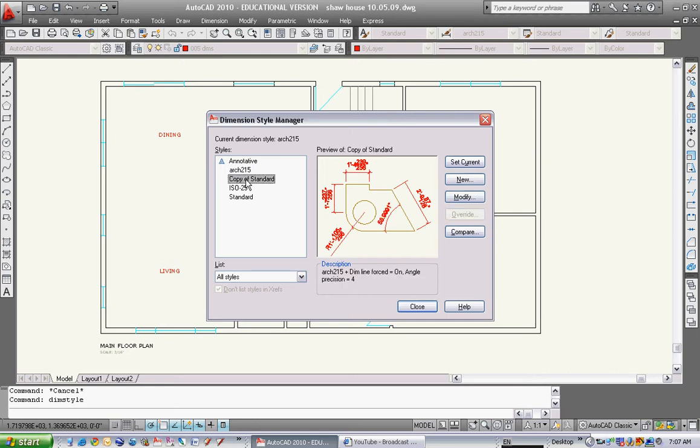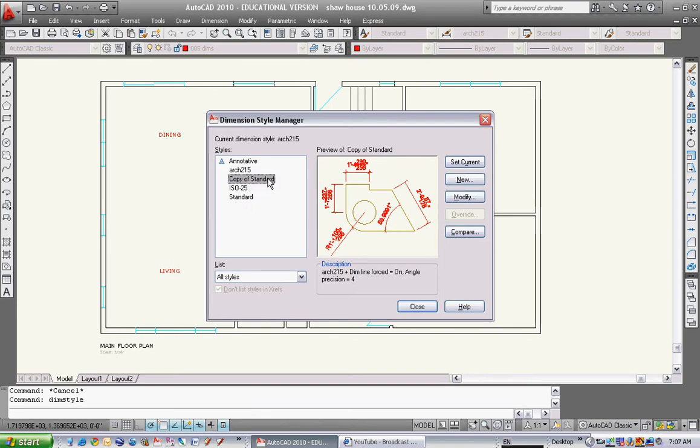If you want to change that name, just left click on it, then right click on it. You can hit rename. You can name it whatever you want. If you want to call it Arch 215, that's great.